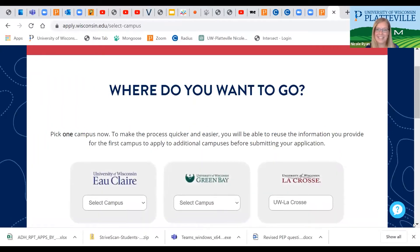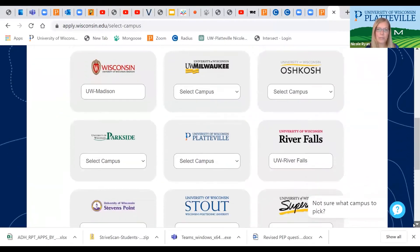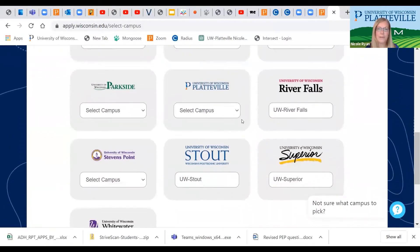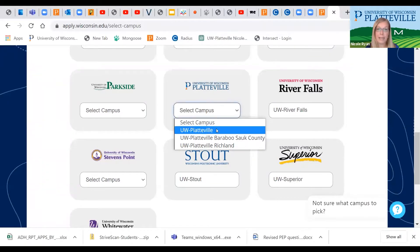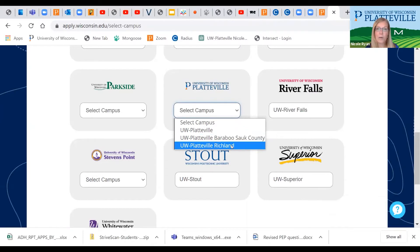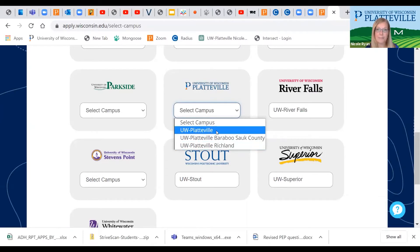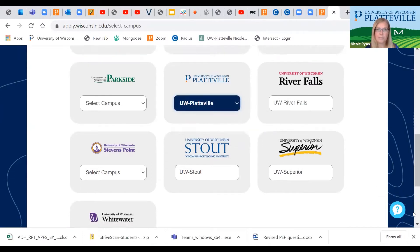This is where you get to choose your school. We're going to scroll down and it's going to allow you to pick either our main campus, our branch campus at Baraboo Sauk County, or our branch campus in Richland. So we're going to choose one of those.